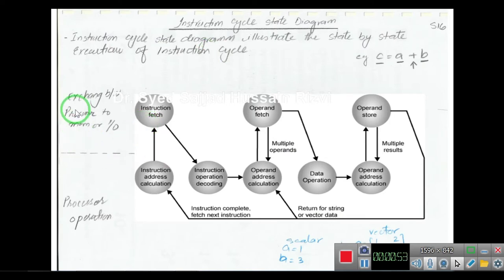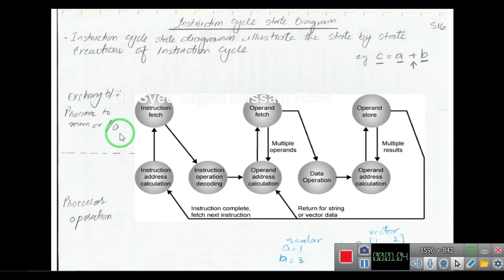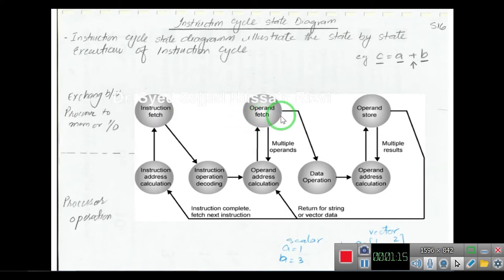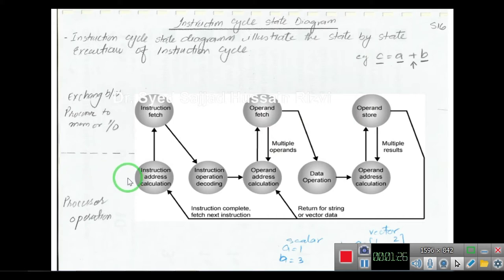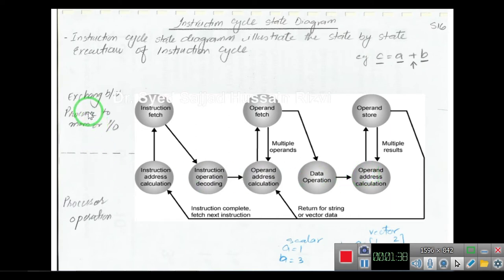The upper layer of the state diagram contains states for fetching instructions from memory or I/O to the processor. These three states are designed for fetching data from memory or I/O, and after execution, data is stored back to memory or I/O devices. The lower part shows the execution operations of the processor. So the upper part is for fetching and the lower part is for execution.